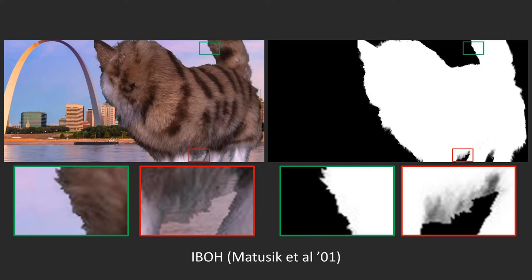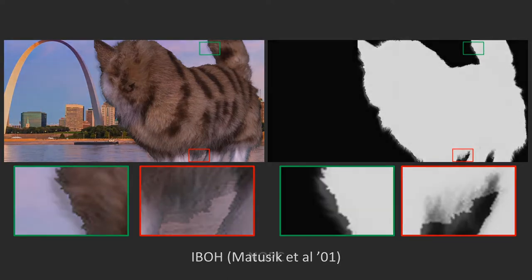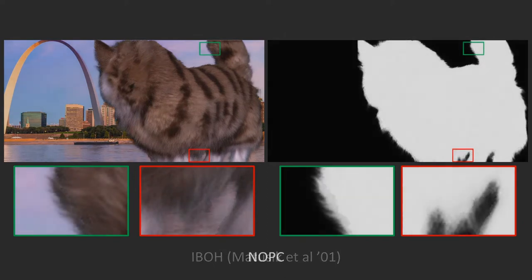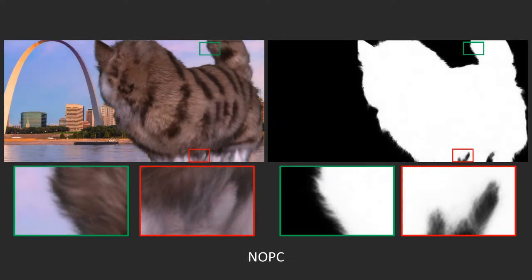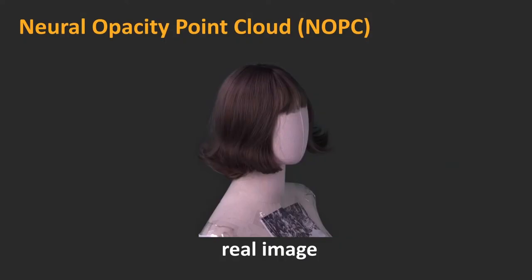This is because IBVH requires ultra-dense sampling to preserve details in alpha. It also requires the 3D model to be very close to the ground truth. Our NOPC technique, in contrast, only requires a relatively sparse set of samples with coarse 3D geometry.